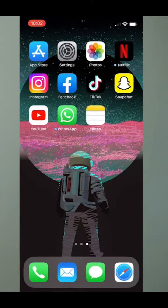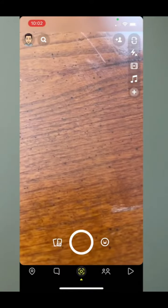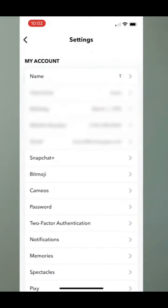I'm going to open up Snapchat. Before I do, you can see it just has the regular app icon — the yellow background with the white ghost that's synonymous with Snapchat. Now I can tap on that, and I'll tap on my profile icon at the very top left, and then I'll tap on the gear at the top right.